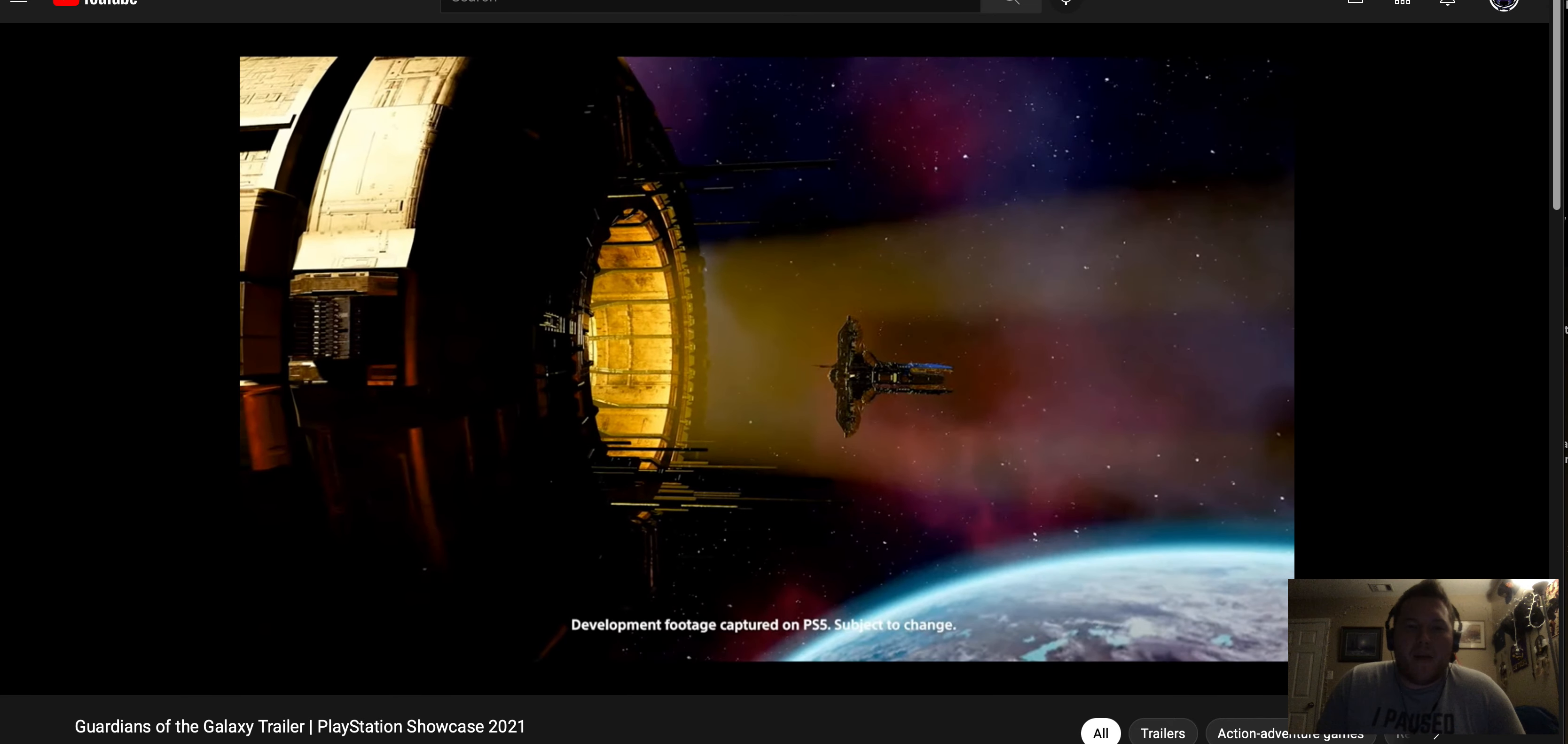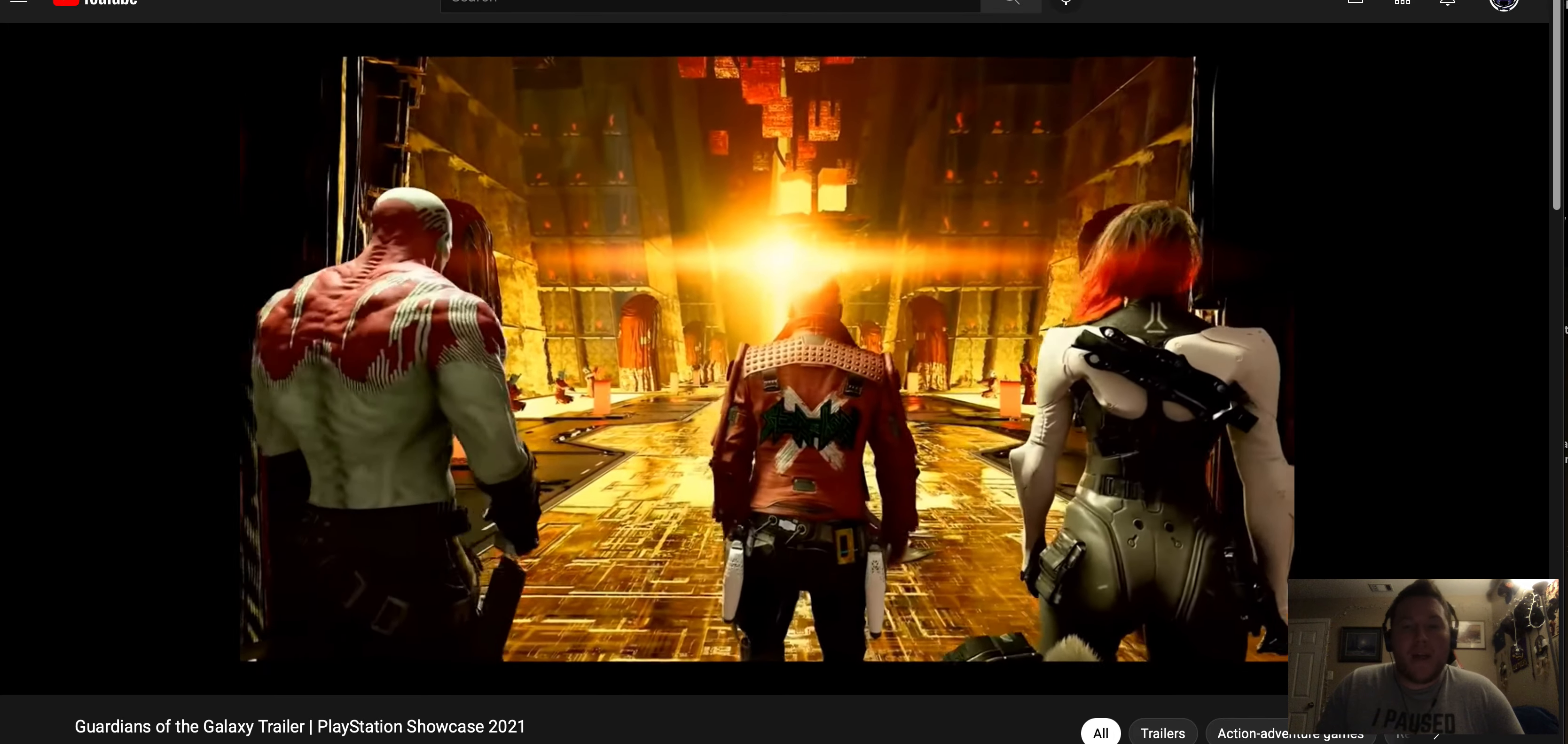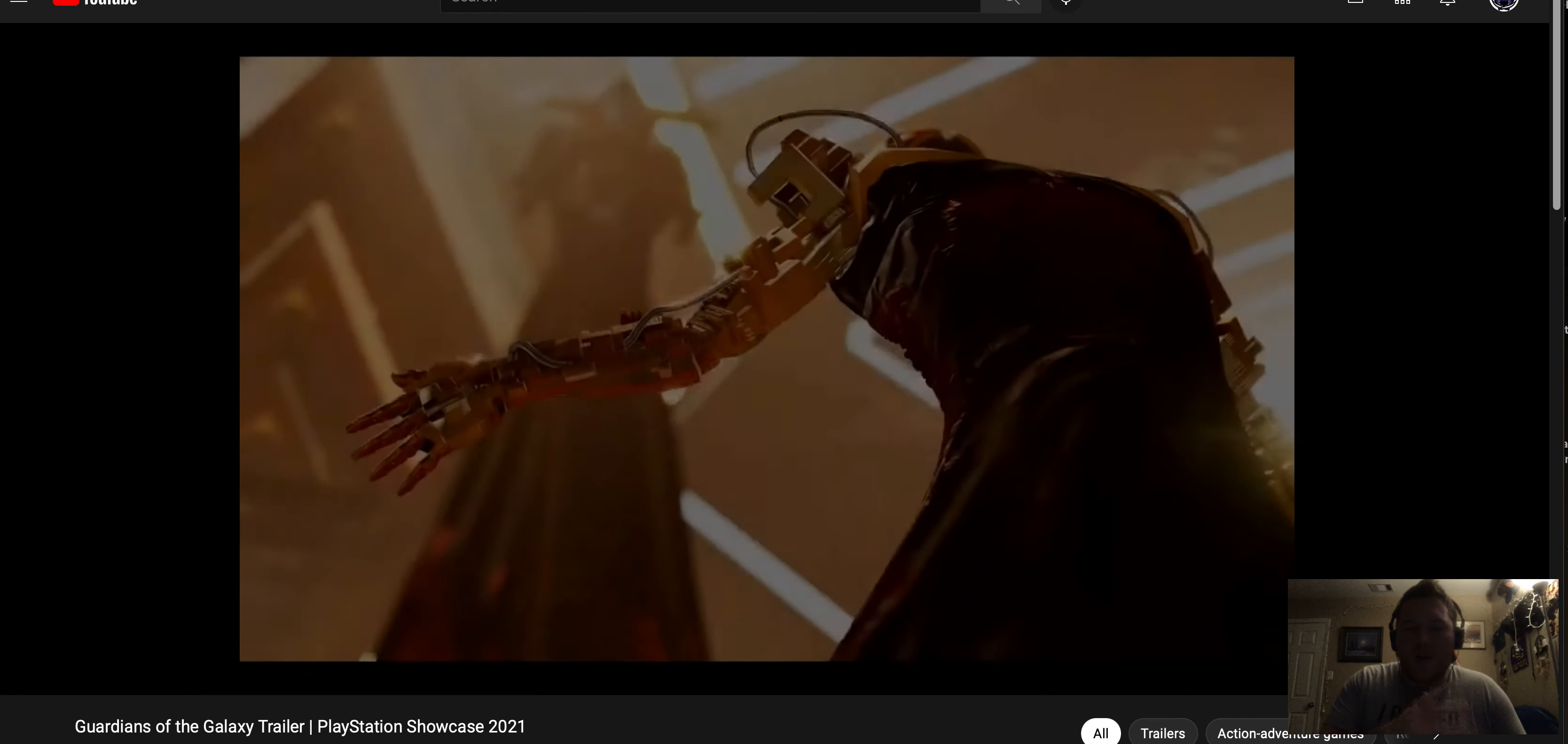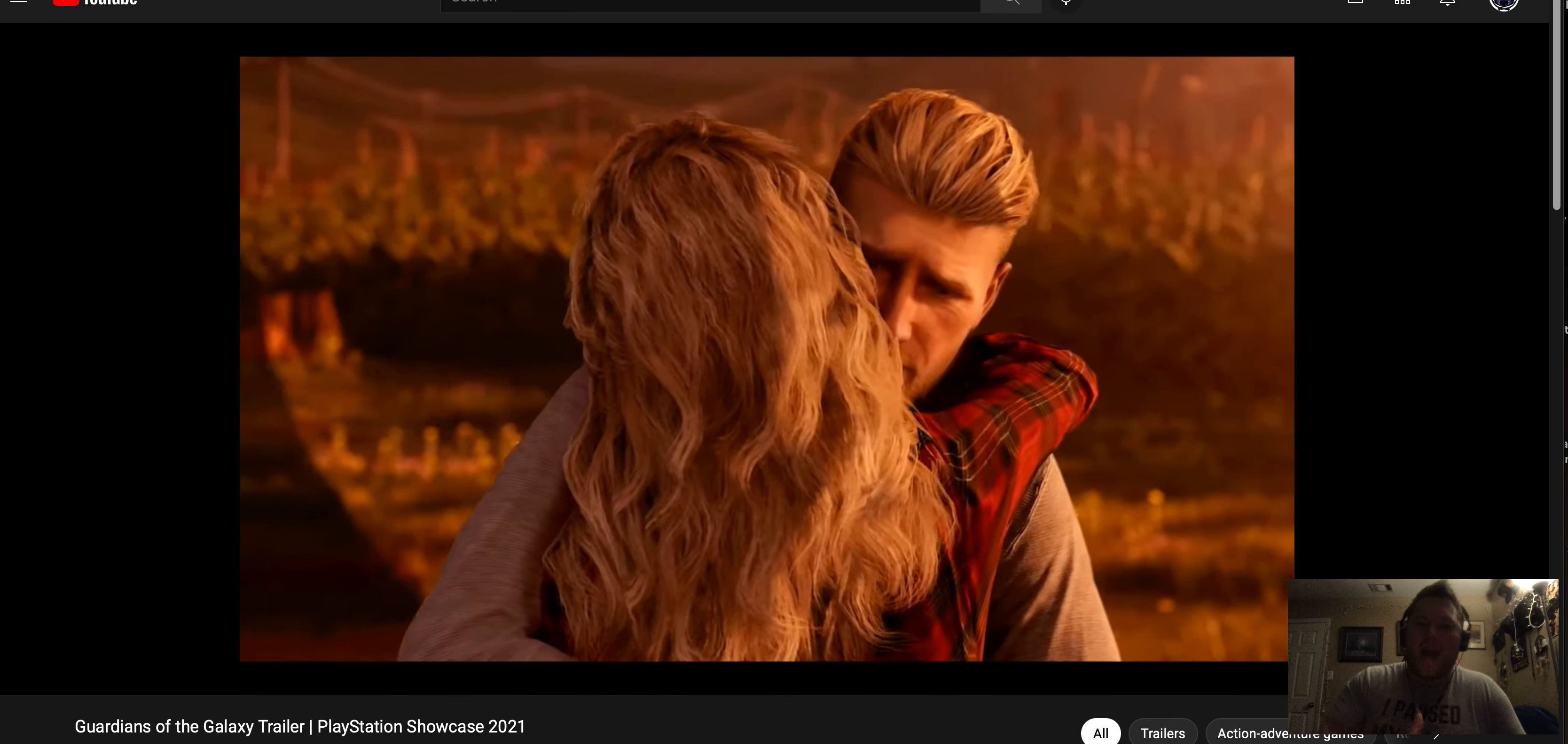Again, this is by Eidos Montreal, so same ones that did that. But I don't know, man. I just, I'm not on the hype train. It looks cool. It does. Don't get me wrong. It looks cool. It really does. Again, I'm not a big fan of Marvel's Guardians, but I'm willing to give this a shot. I'm willing to see more gameplay. I'm willing to see more of the game.